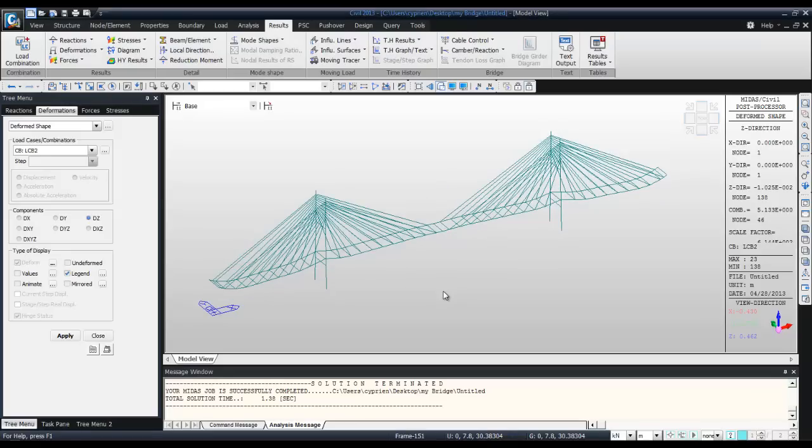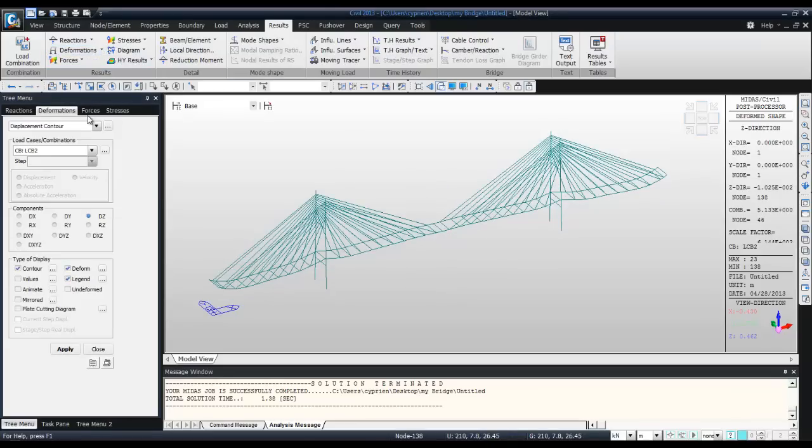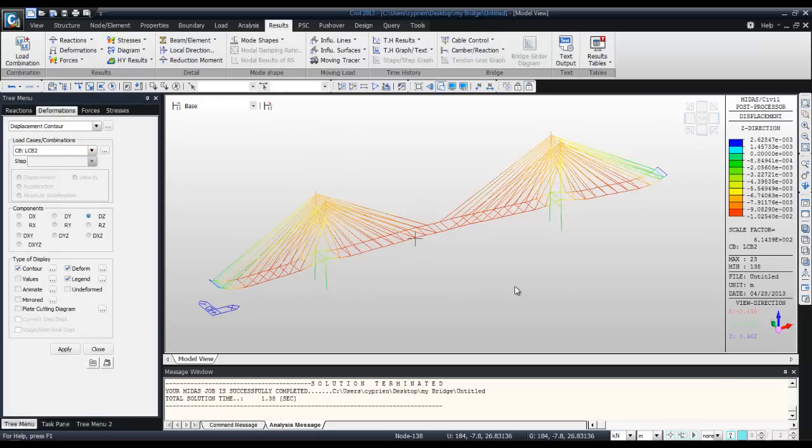You can see other results like the displacement control. Here you have the value of the displacement.